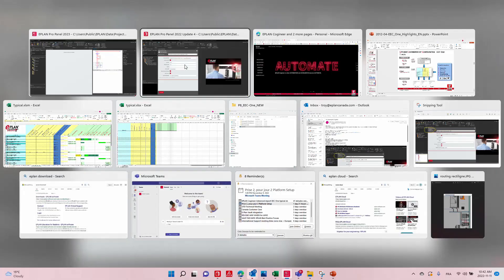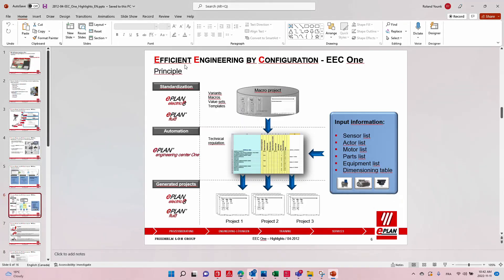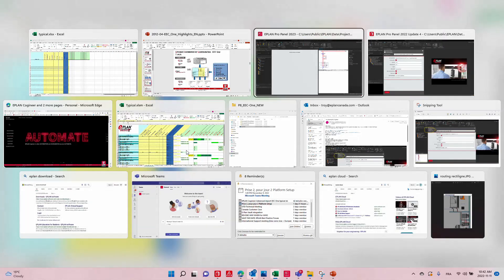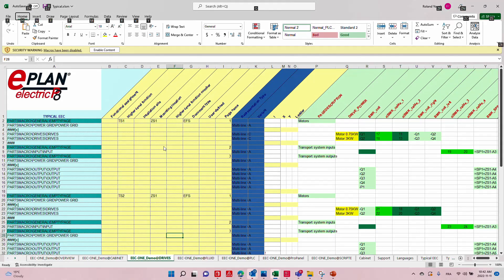I'm going to talk about something older we had — EEC1. Some of you may know it. With EEC1, we used an intermediate Excel sheet of a very precise format. Inside that Excel sheet, you would call up different macros and have them configured. In terms of standardization, this was a really awesome step forward and has been in ePlan's portfolio for quite some time — taking Excel sheets to generate schematics and pre-generate maybe 60–80% of your schematics, then finalizing whatever needs to be customized.